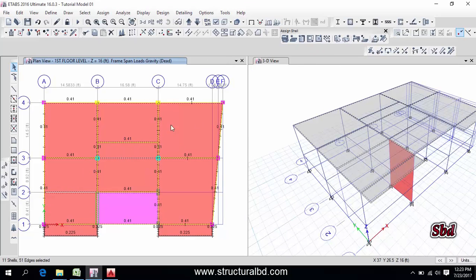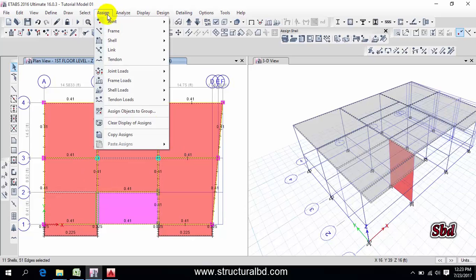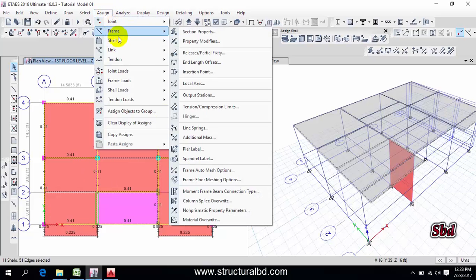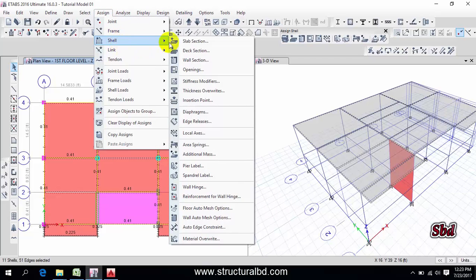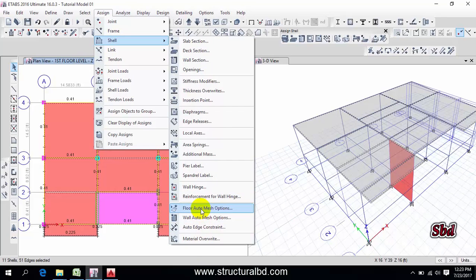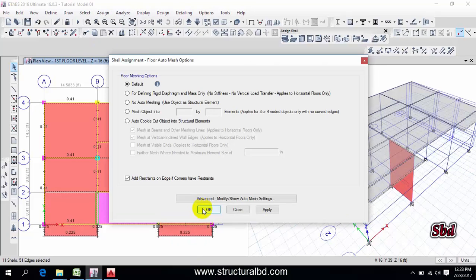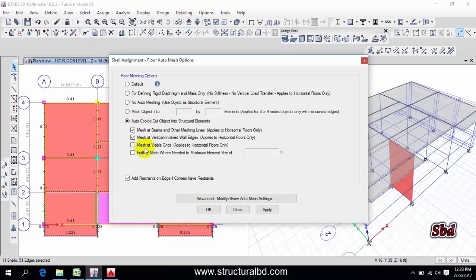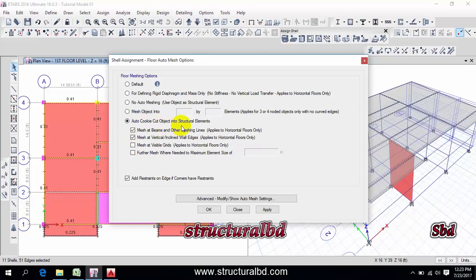If you want to do auto mesh, then you have to select this way. I want to do auto mesh all of this. Then go to here, assign, then shell, and at the bottom you can see floor auto mesh option. So here, and I want to do auto mesh, so check this auto cookie cut object into structural element.